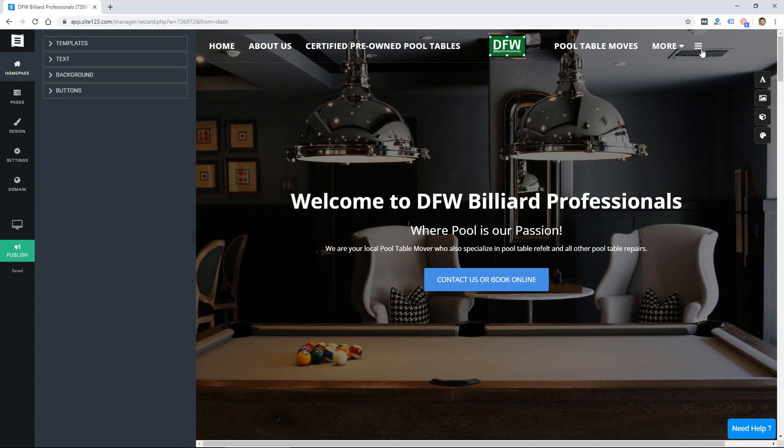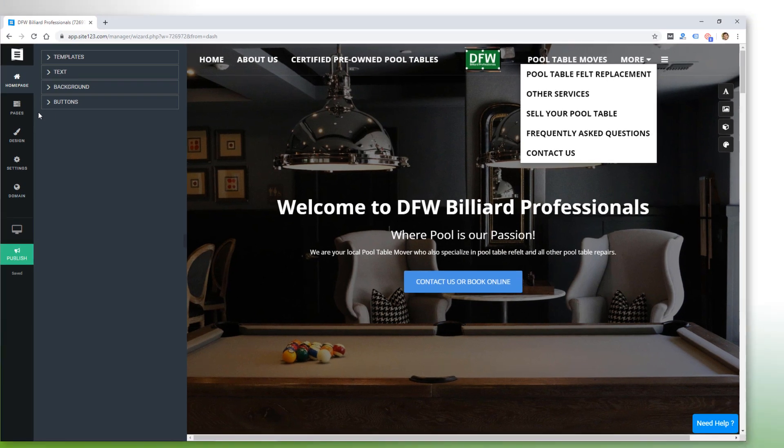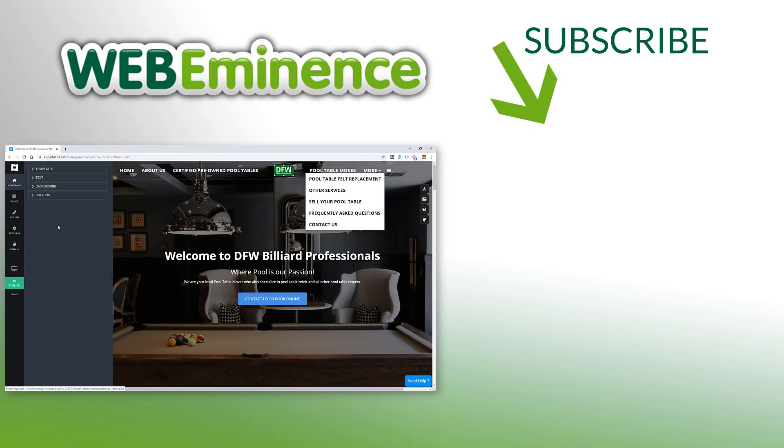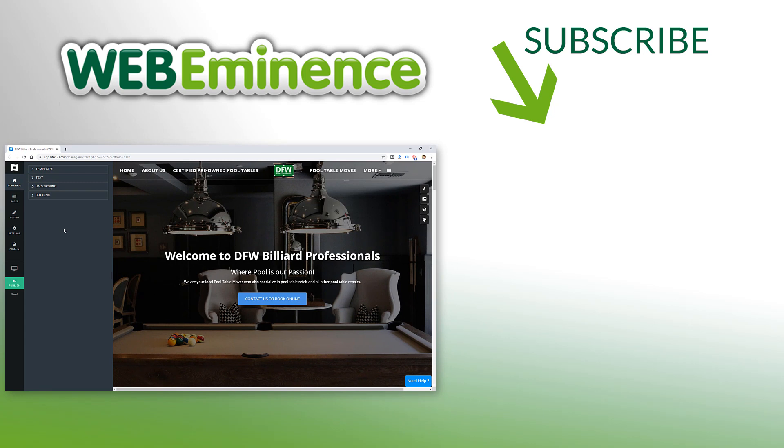I wouldn't create a site with this website builder. I'll link to some of my favorite website builders in the links below so check that out and I've done reviews on a lot of the other website builders I use as well so you can check those out. I'll link to one of those in the next video and we'll see you there.